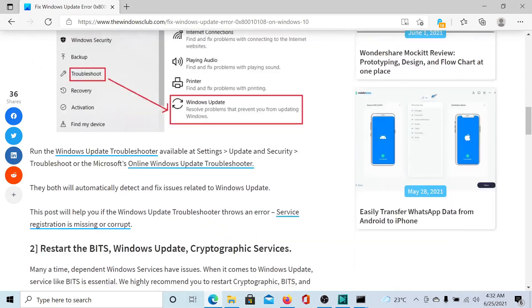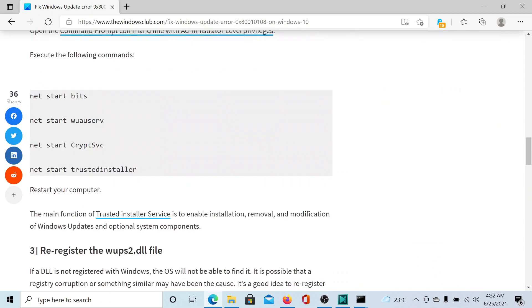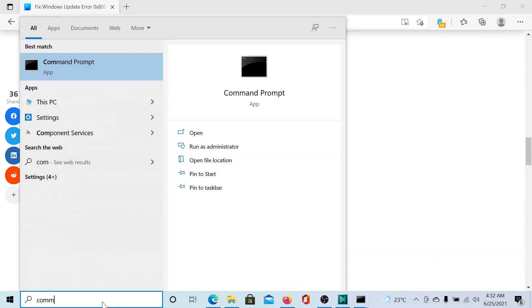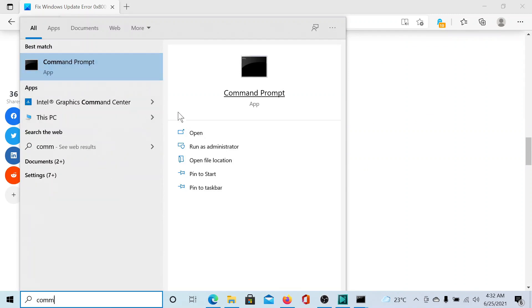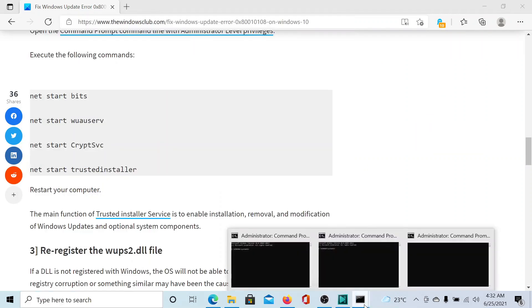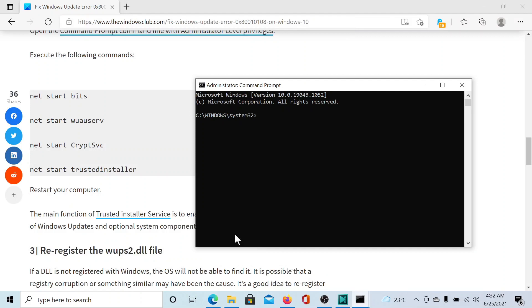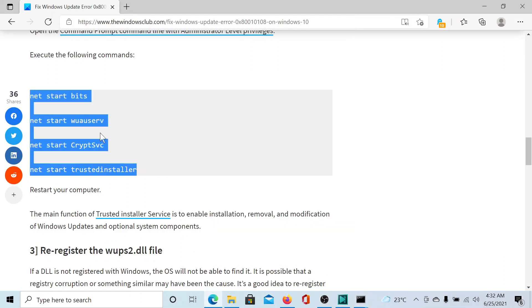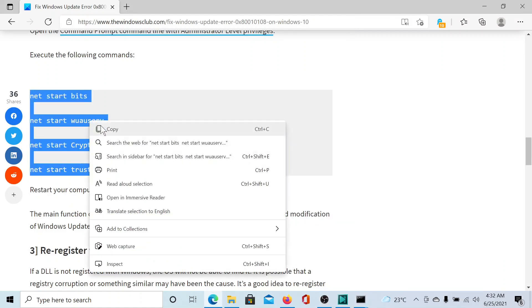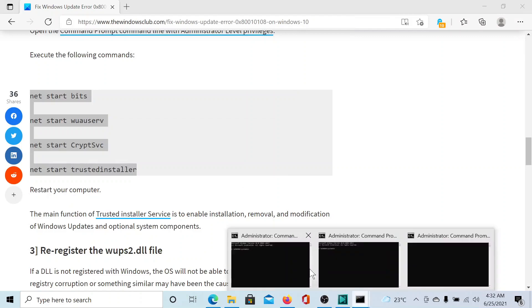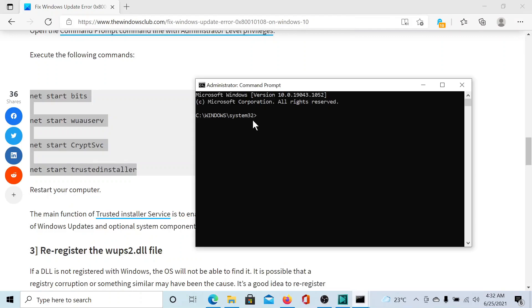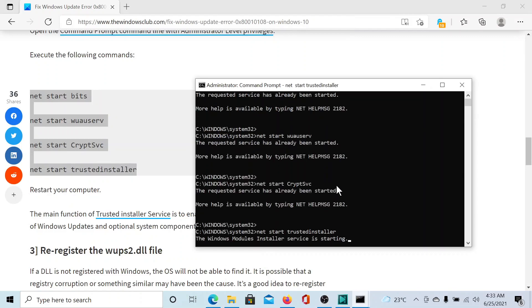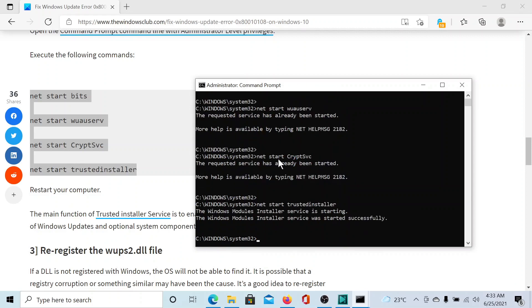The next solution is to restart Windows Update Services, and the command lines are mentioned here. All you need to do is search for Command Prompt in the Windows search bar and click on Run as Administrator to open the elevated Command Prompt window. Now copy all of these services at once, not one by one, and paste them here and hit Enter. A few of these services might already be started; if they are, well and good. If not, the command will start them.